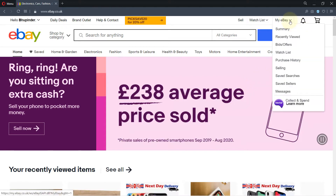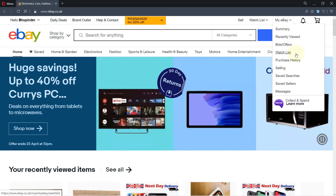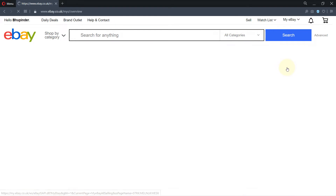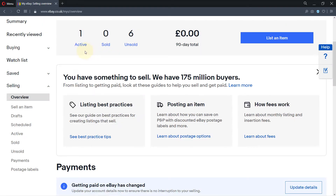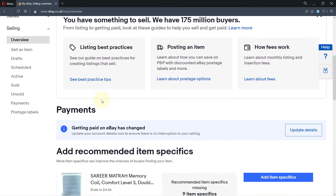First, you click on where it says 'My eBay,' then you go to 'Selling.' It shows you active, sold, unsold, and whatever you've got — this is an overview.